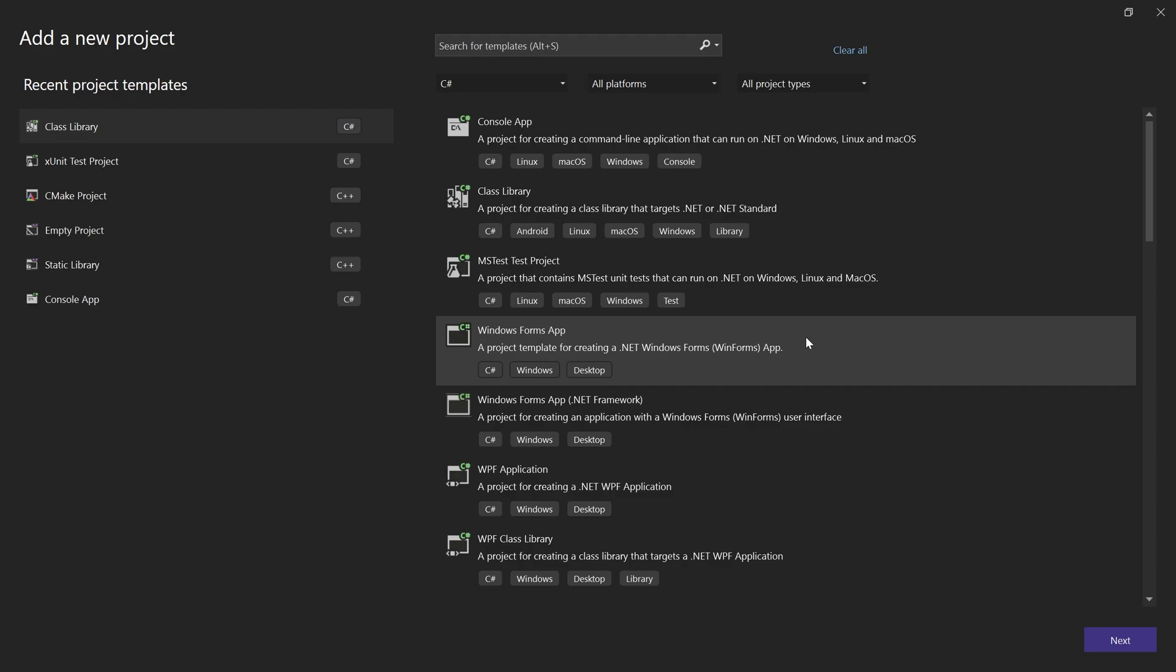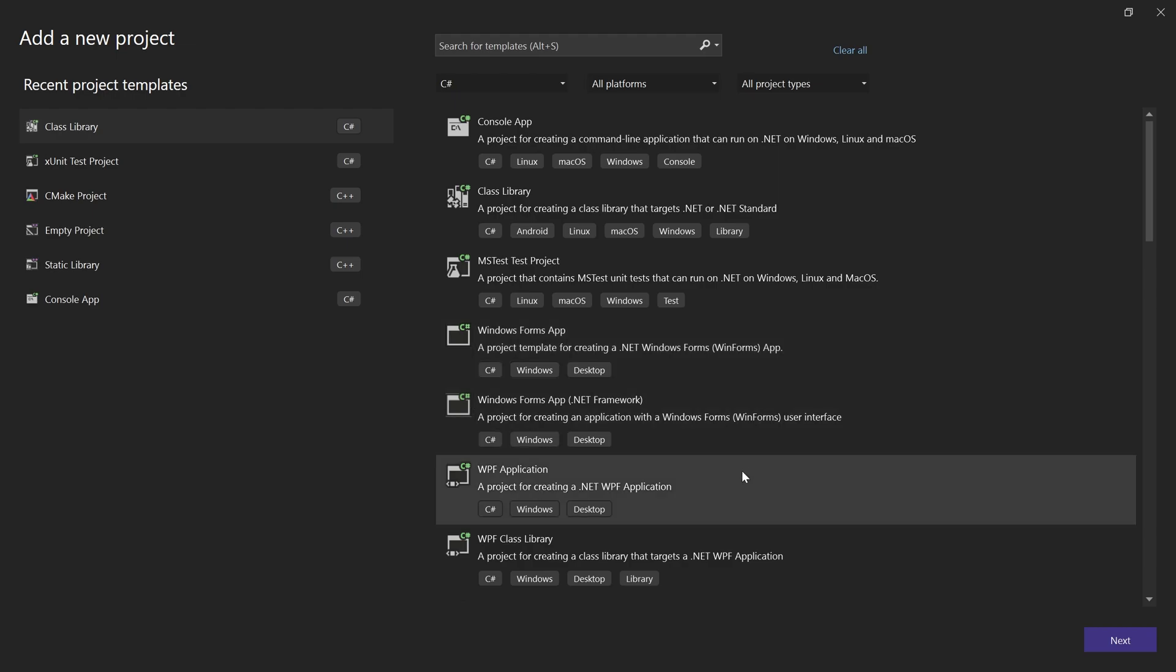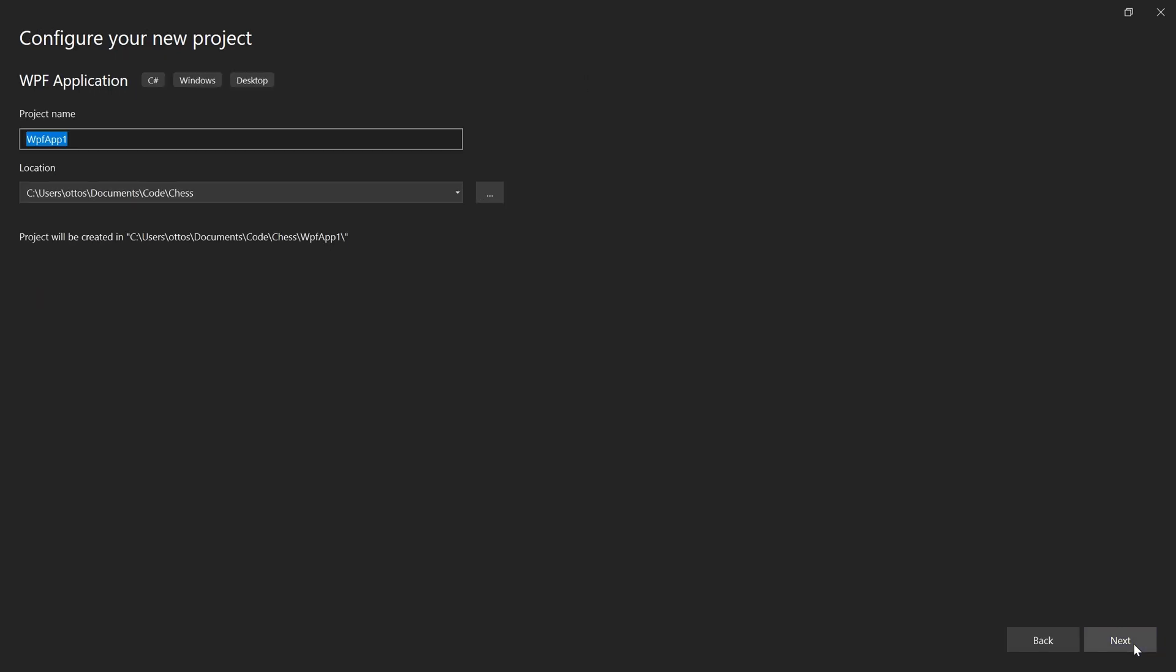This time, we'll pick the template called WPF application. Call it ChessUI.